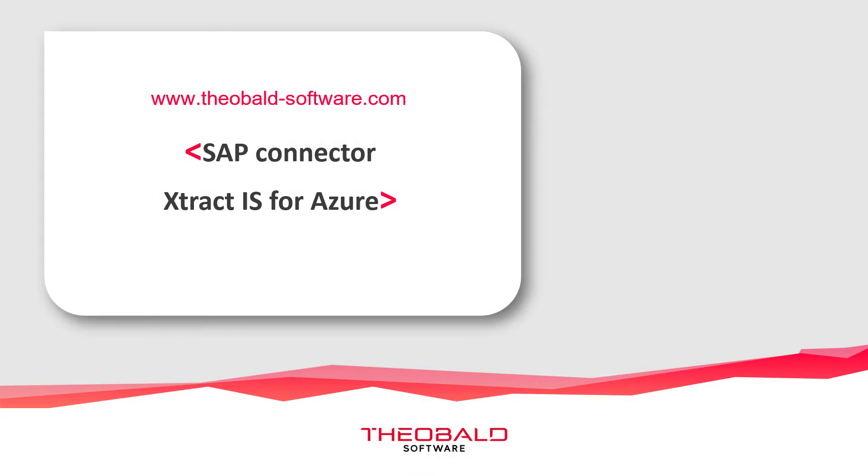Hello and welcome to this tutorial introducing ExtractIS for Azure, the SAP integration solution for Microsoft SQL Server integration services. In this video, you will learn how to include SAP data extractions in your data flows.